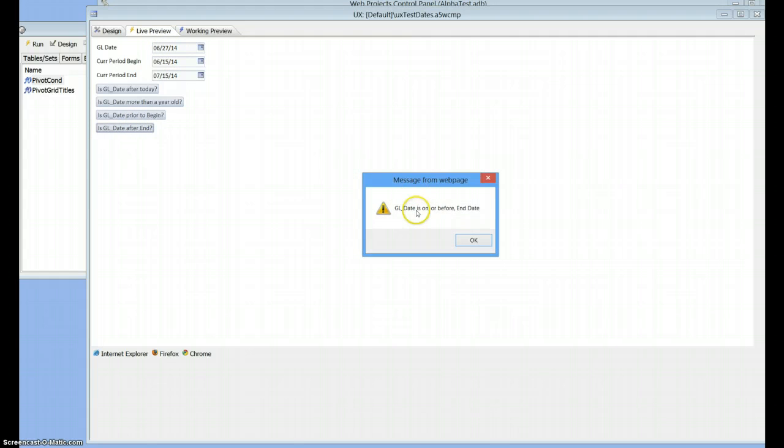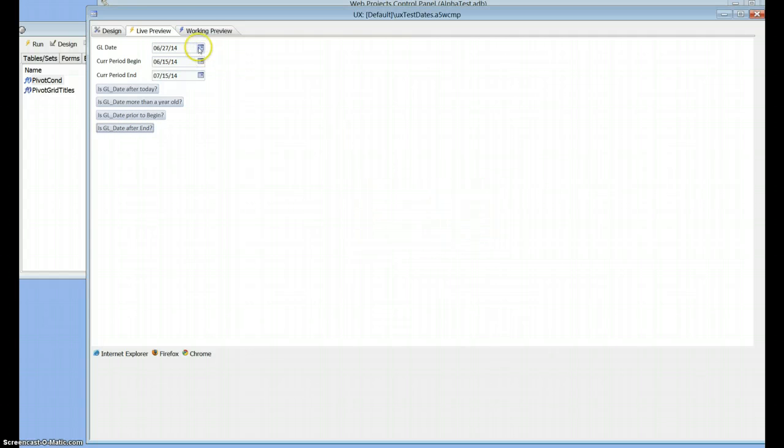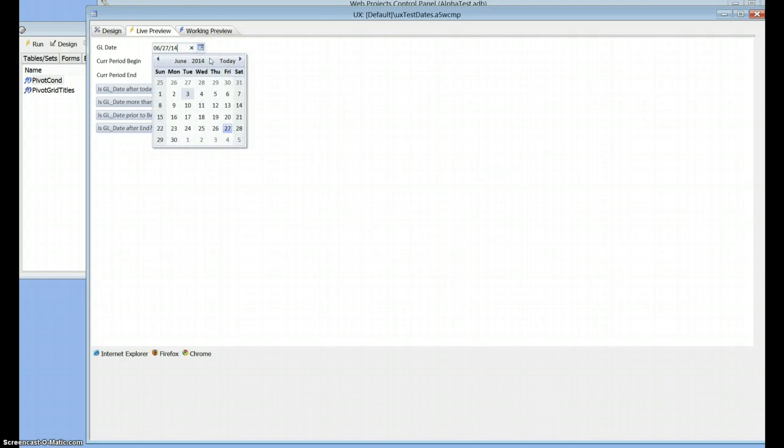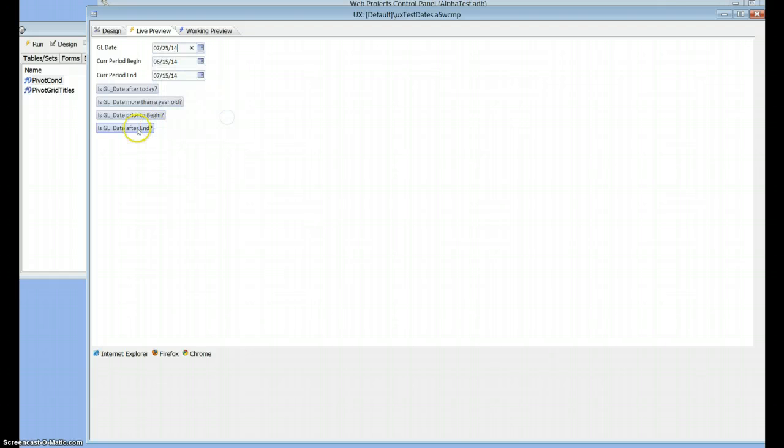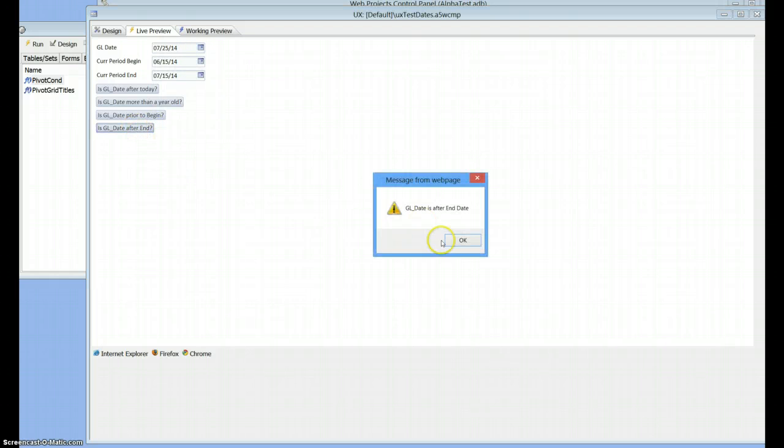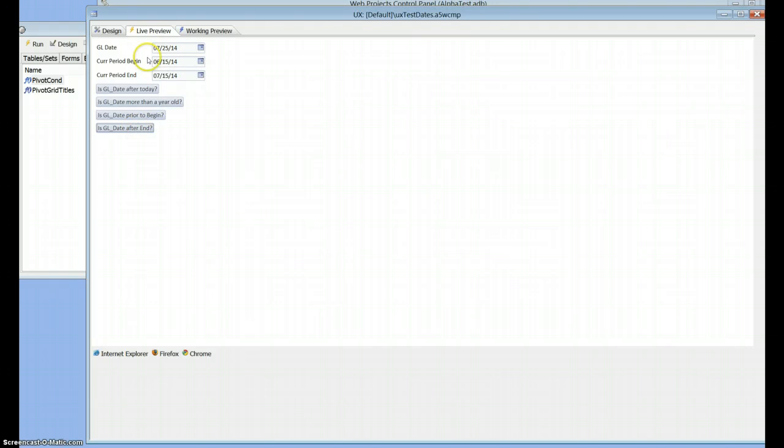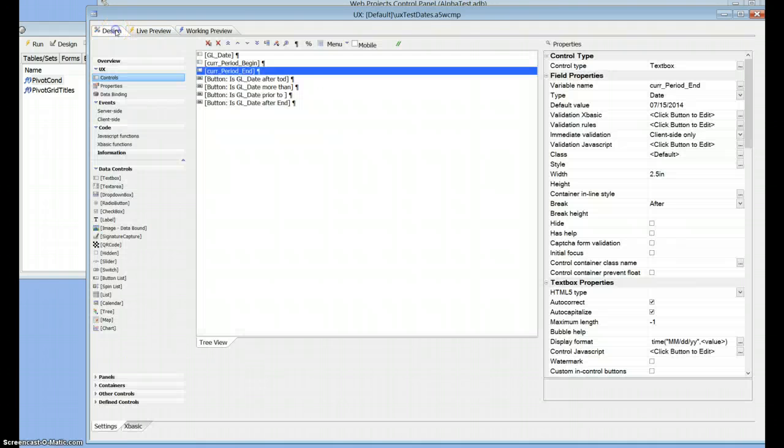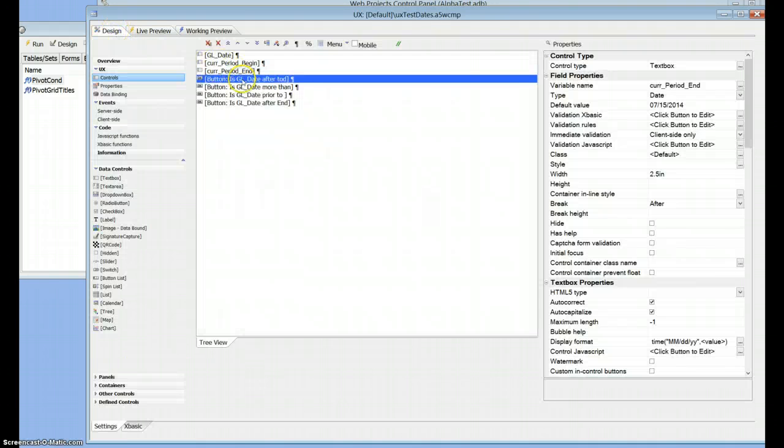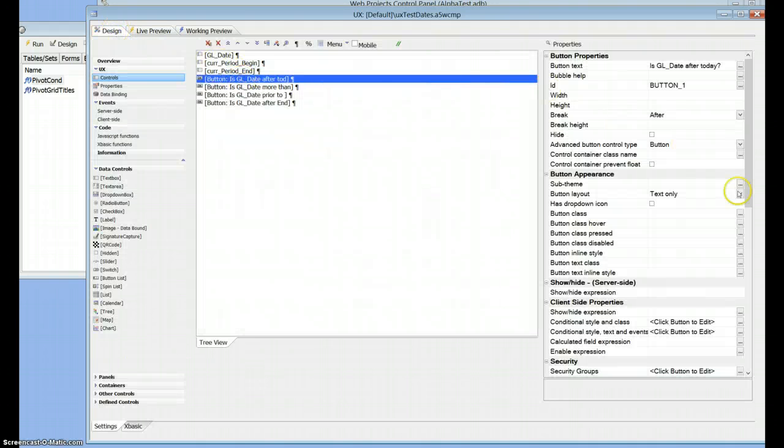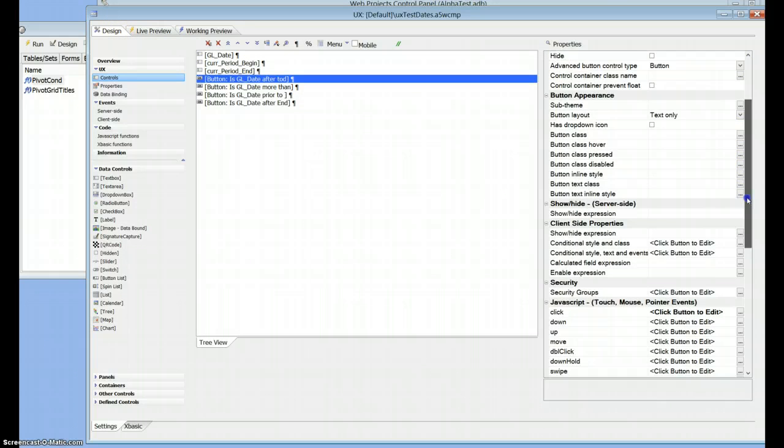it's on or before the ending date. And we'll pick a date here. Is after the ending date. So let's go and have a look if it's after the ending date.